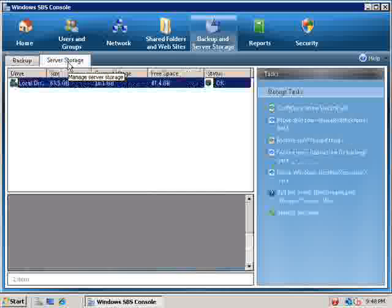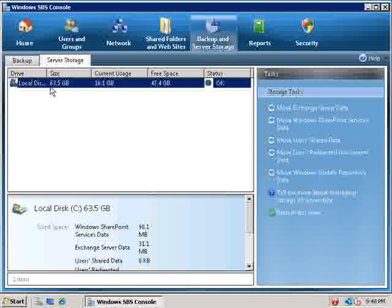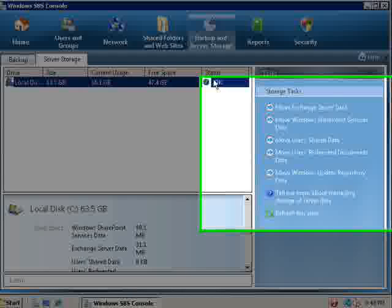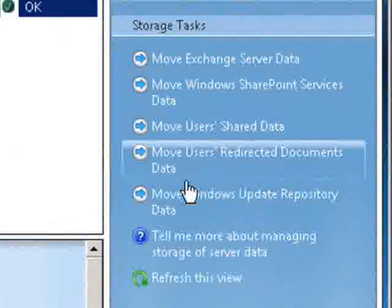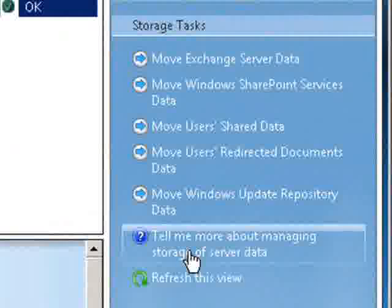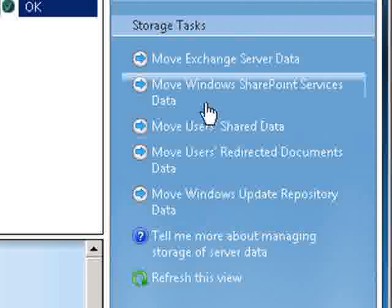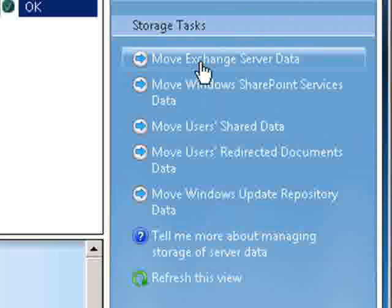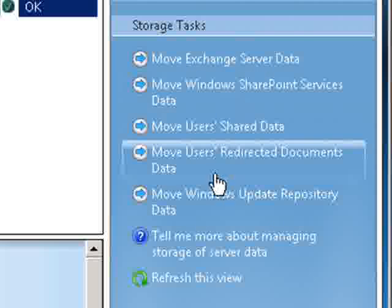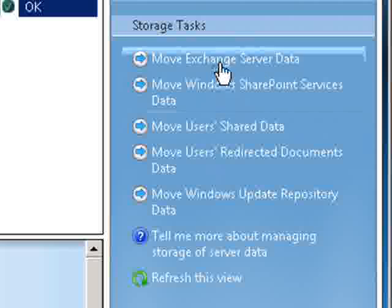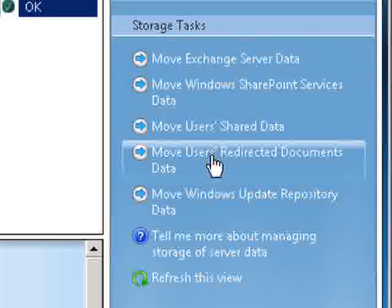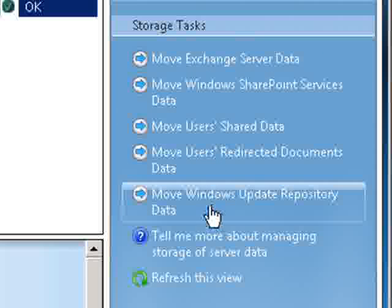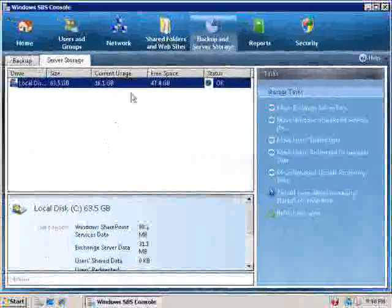If we click on the server storage tab we can see our disk size the usage and its status and again more options over here on the right. Now as you notice we've got wizards now that allow us to move our exchange server data our SharePoint services data so again previously in SBS a lot of these tasks had to be performed manually. These have now all been implemented via a wizard.